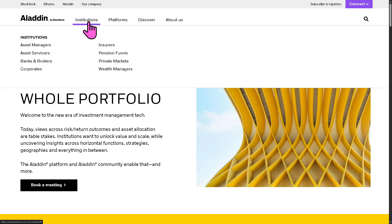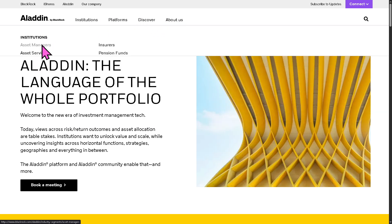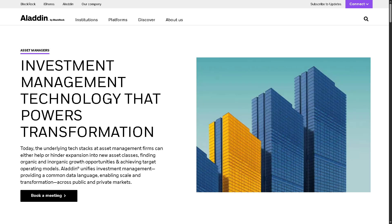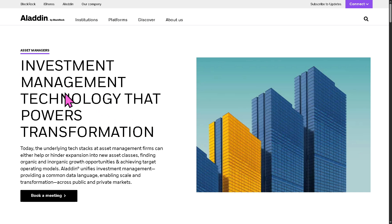We're going to go to the institutions for once. I want to focus on the asset managers because these are firms that manage investment portfolios on behalf of clients. So here's how Aladdin helps. It gives end-to-end portfolio management from trading to risk to compliance, advanced analytics for investment decisions, and a seamless integration across multiple asset classes.